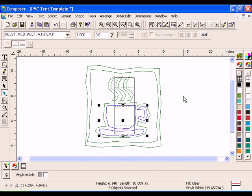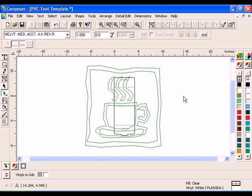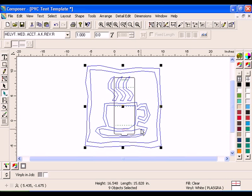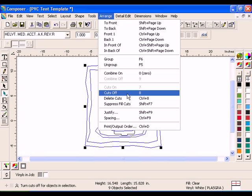Click View, Filled, Design View or press F8 to check your work. If necessary, use the Front and Back command in the Arrange menu to reorder the shapes. Select all the pieces of the coffee cup clip art and click Arrange, Cuts Off to make the shapes print only.